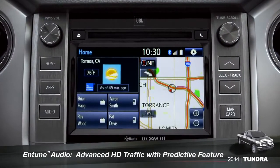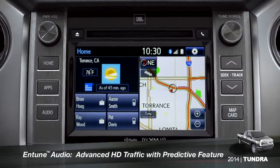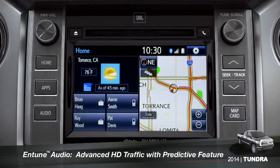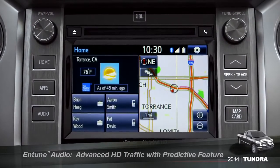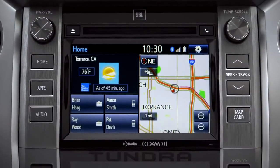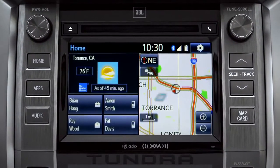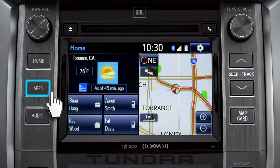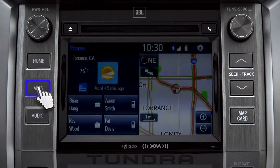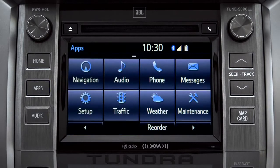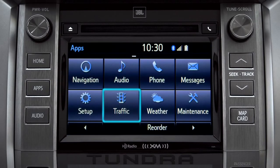To access the HD traffic feature with predictive traffic, available on Intune Premium and Premium JBL audio systems, press the Apps button, then tap the traffic icon.